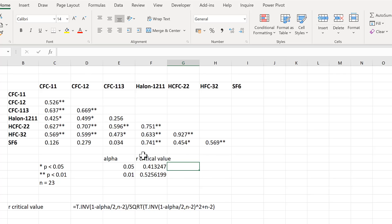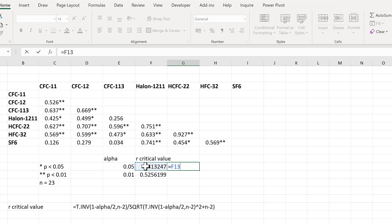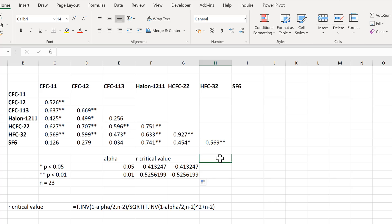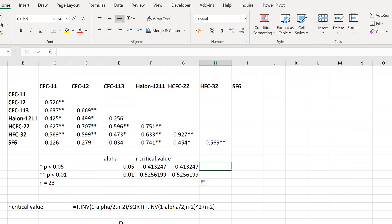If you have negative correlations as well, you will need to take the r-critical value and multiply it by minus 1, then use those numbers to apply two more additional conditional formatting rules for the negative correlations that are statistically significant. If you have any questions about the statistics part, I will leave some links in the description.